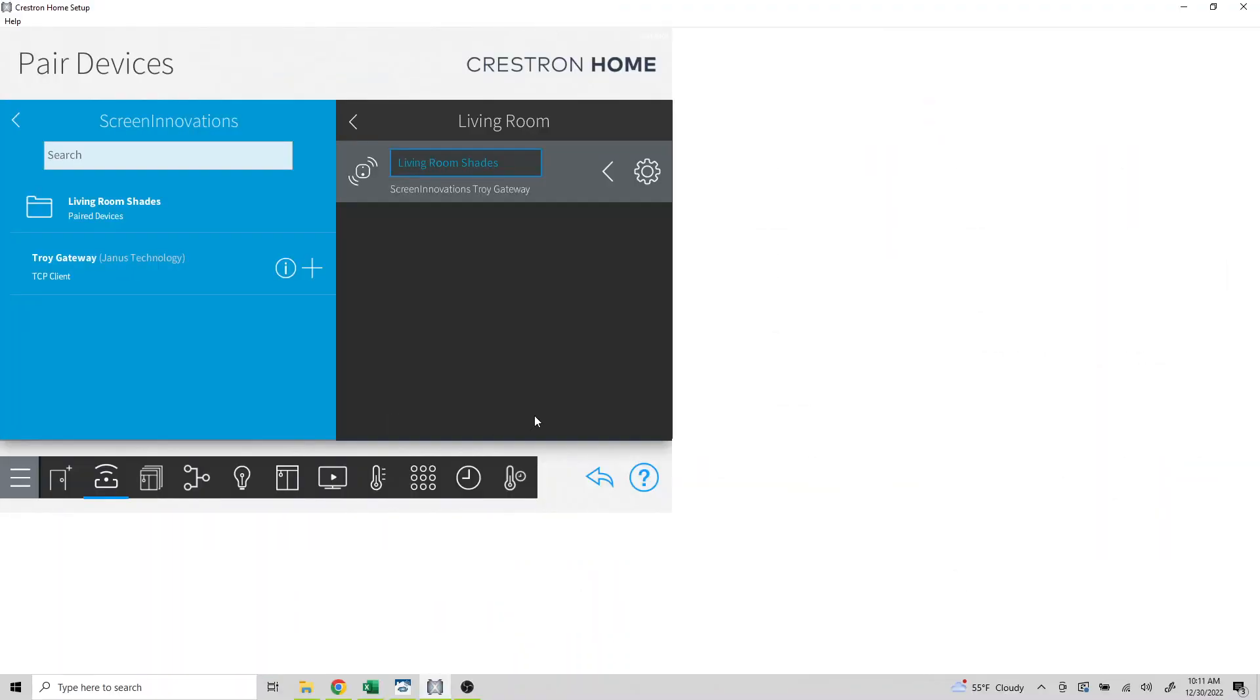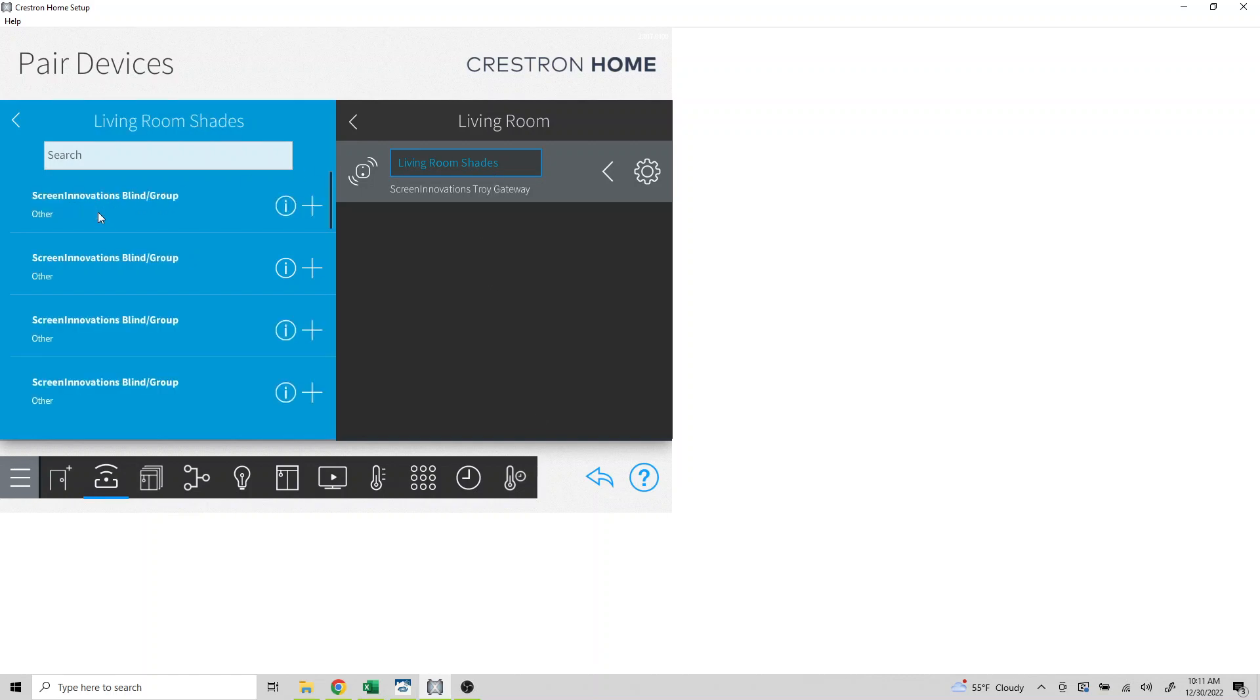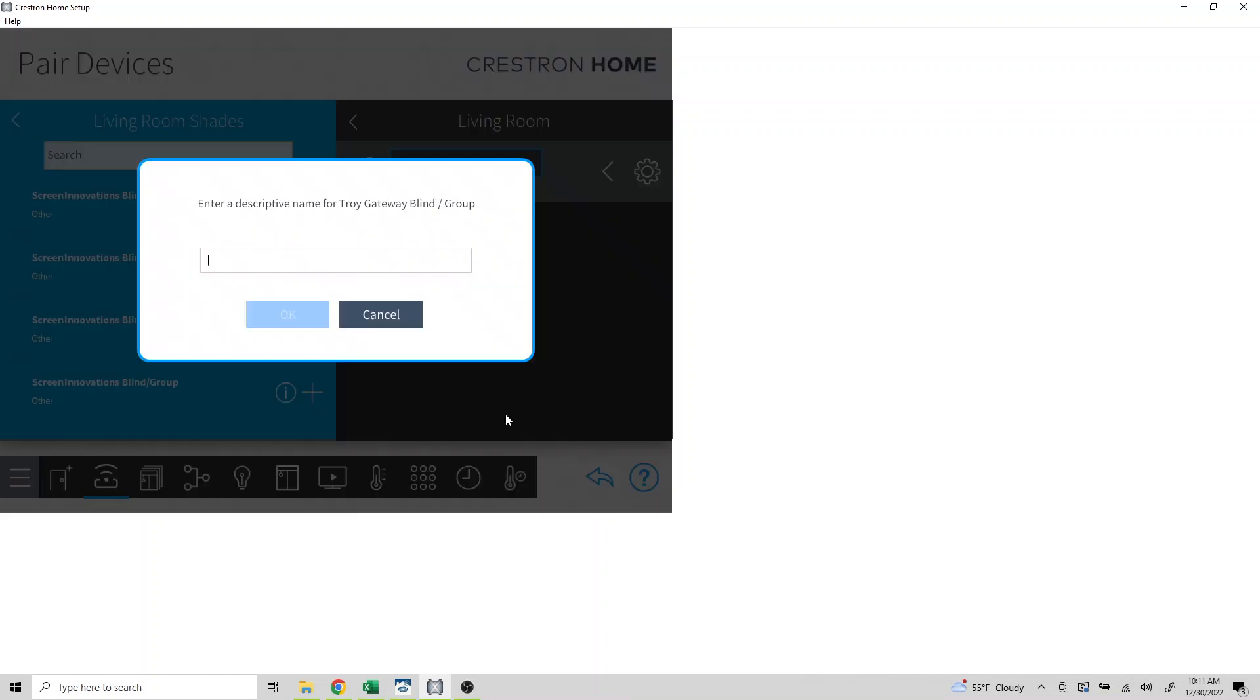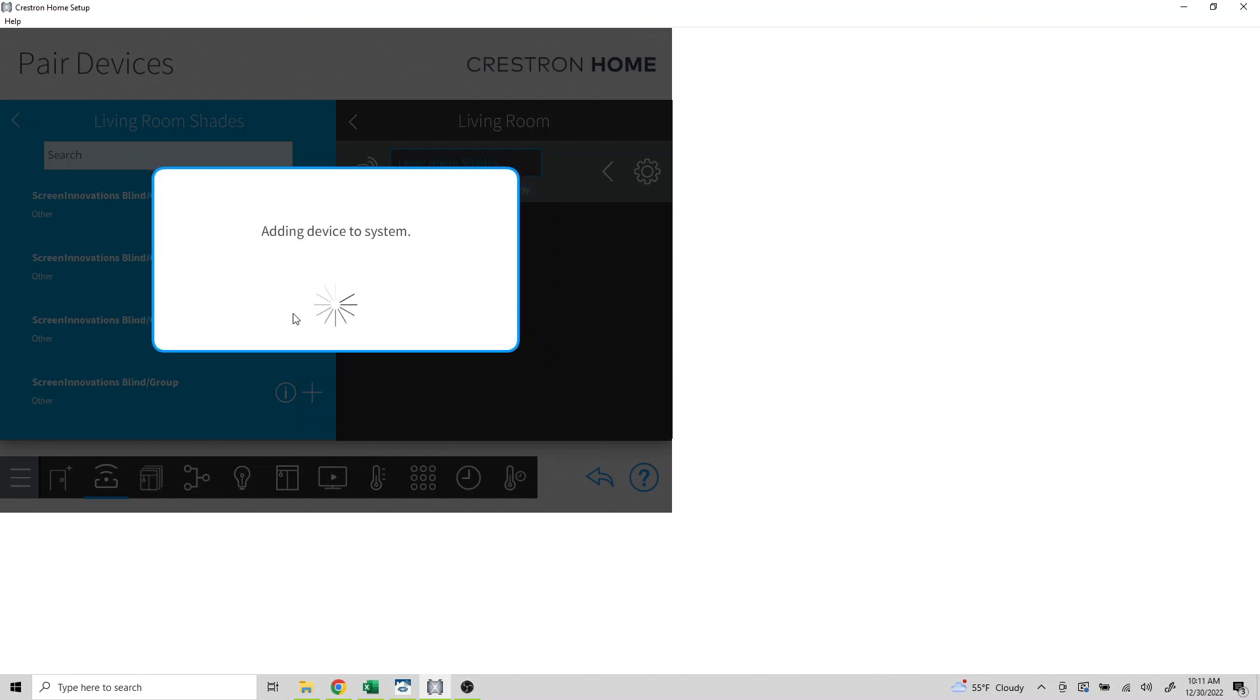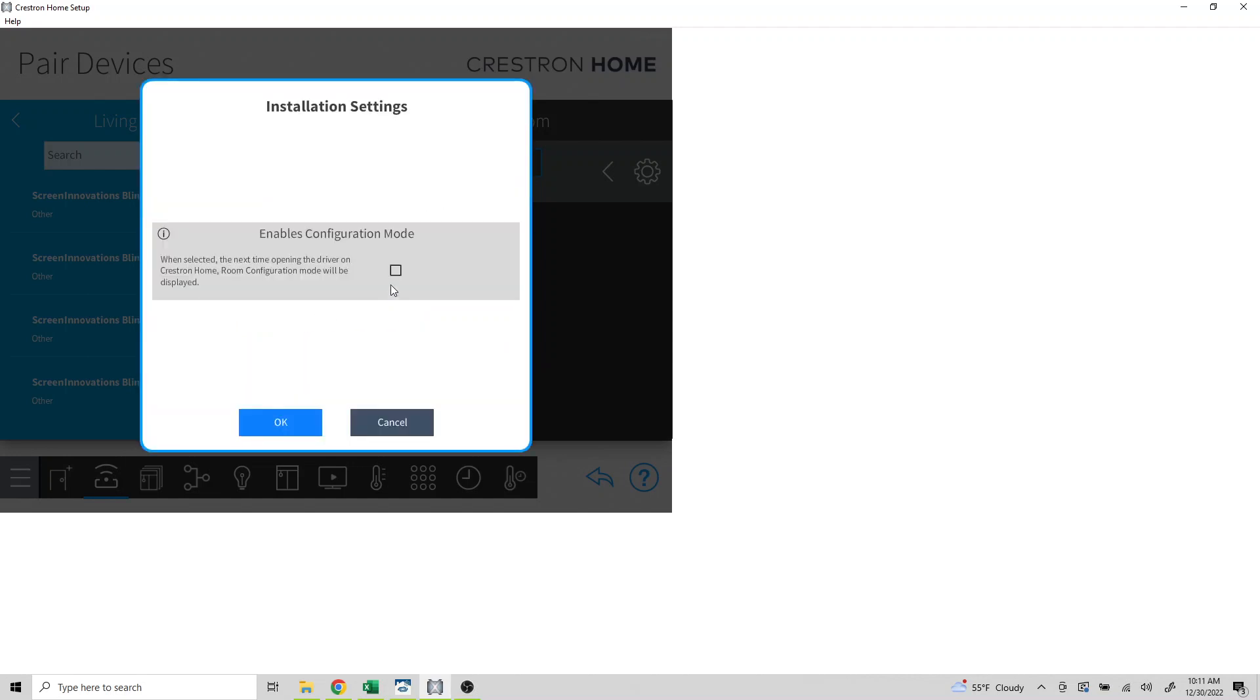Next, go back to Crestron Home and we'll begin adding our extensions. Select living room shades, click on the plus by Screen Innovations blind group, and then name the extension. Since this is going to be an individual shade, let's just put shade one. Ensure that you check the box for configuration mode and click OK.